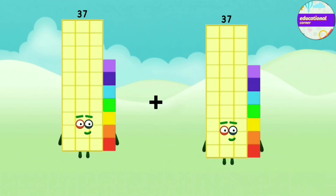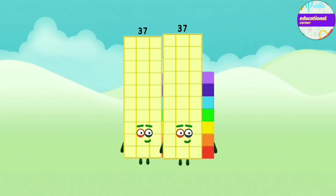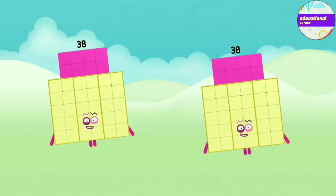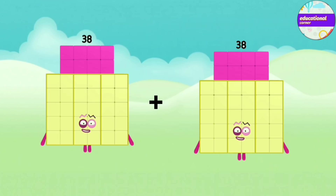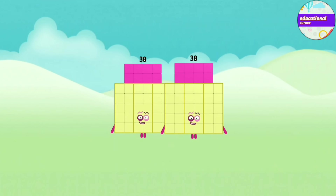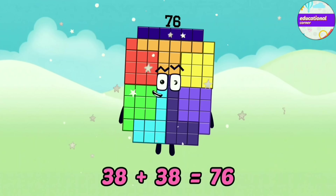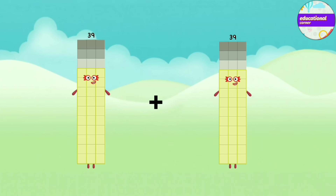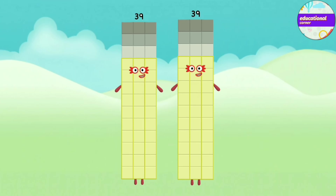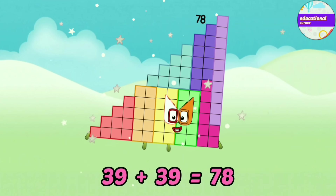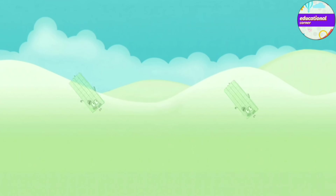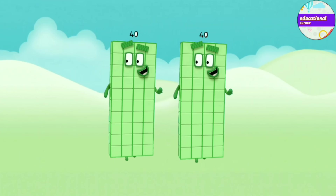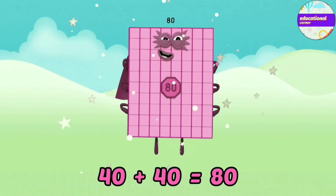37 plus 37 equals 74. 38 plus 38 equals 76. 39 plus 39 equals 78. 40 plus 40 equals 80.